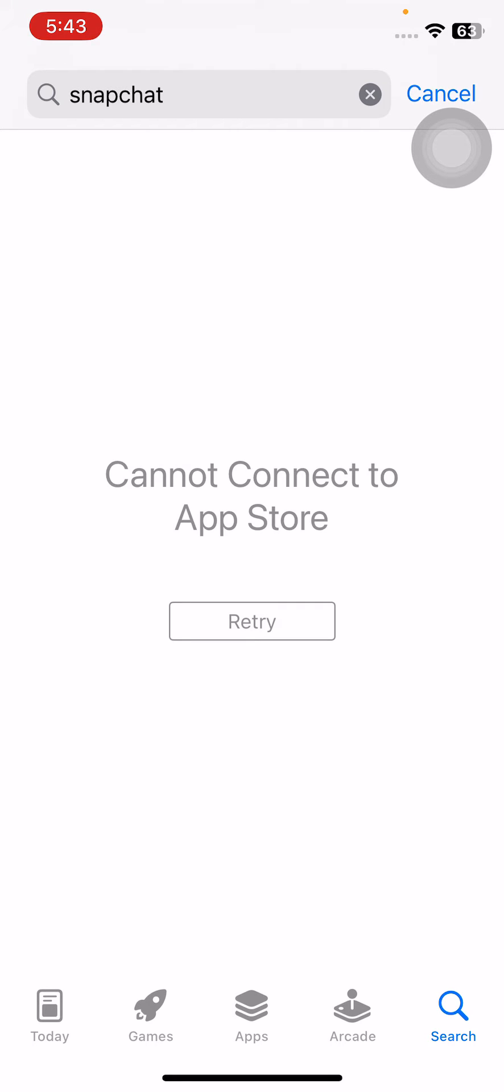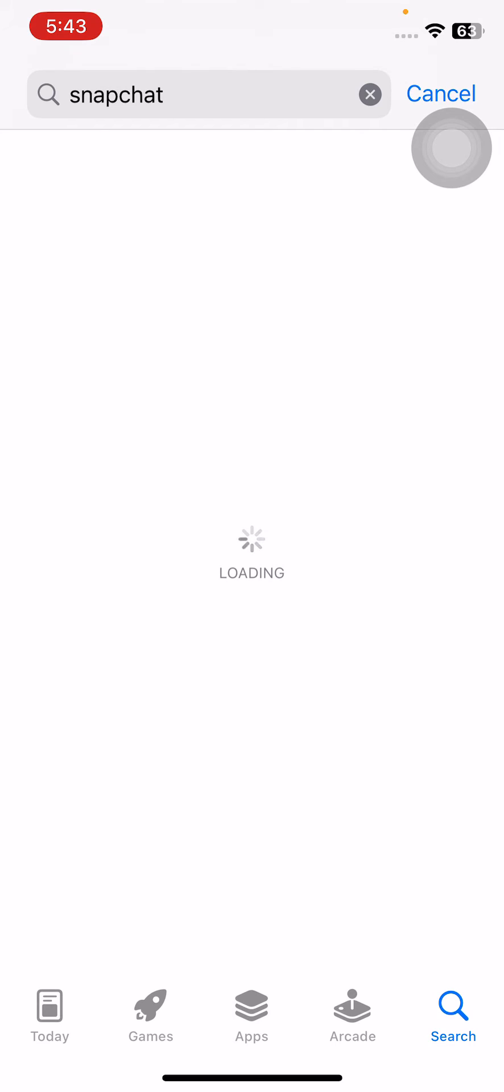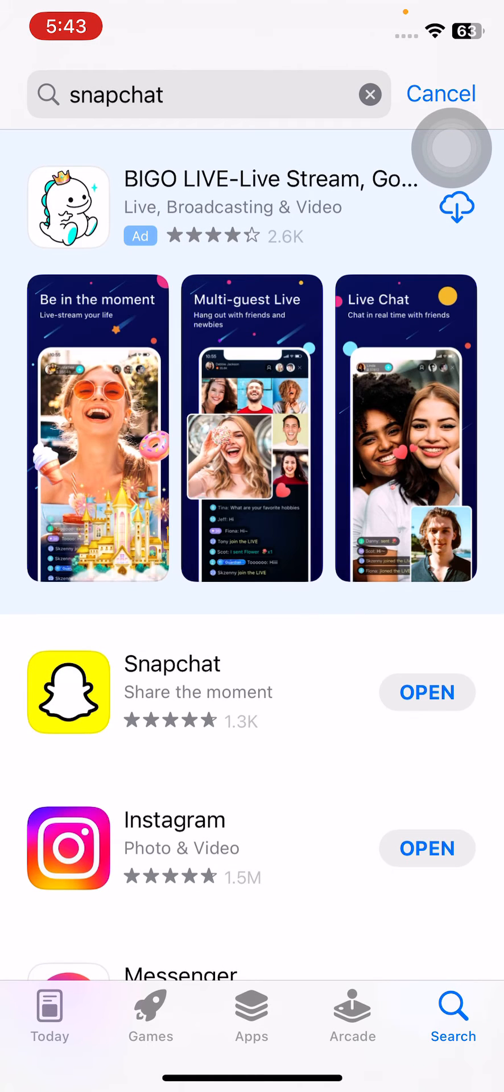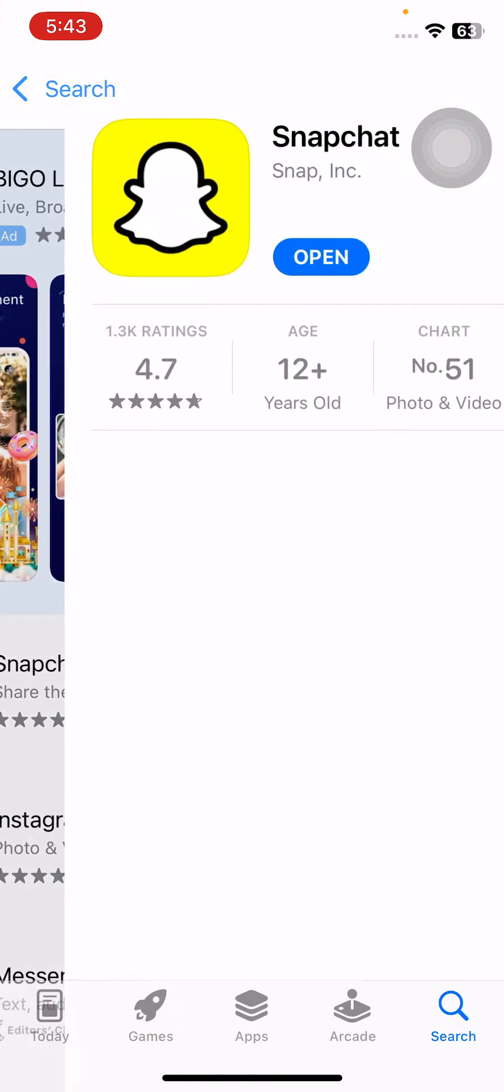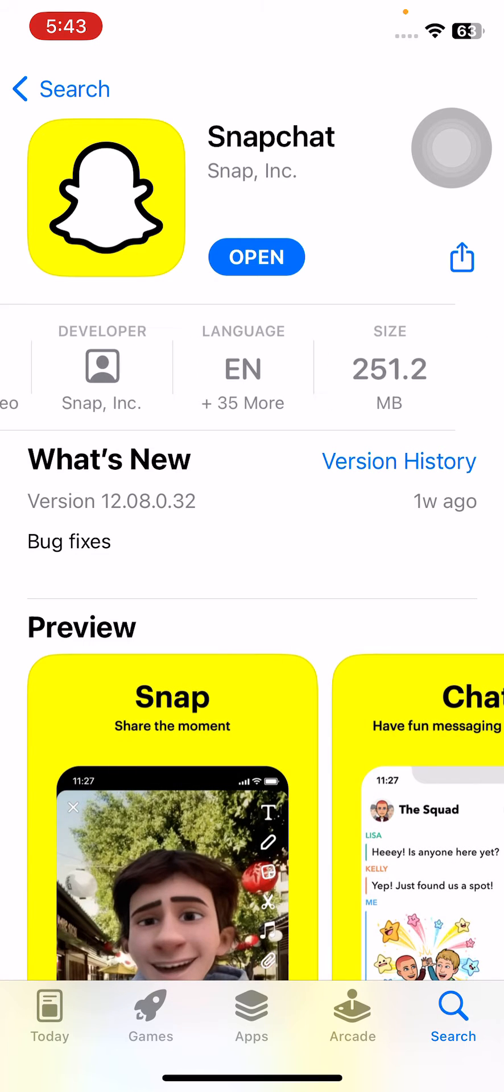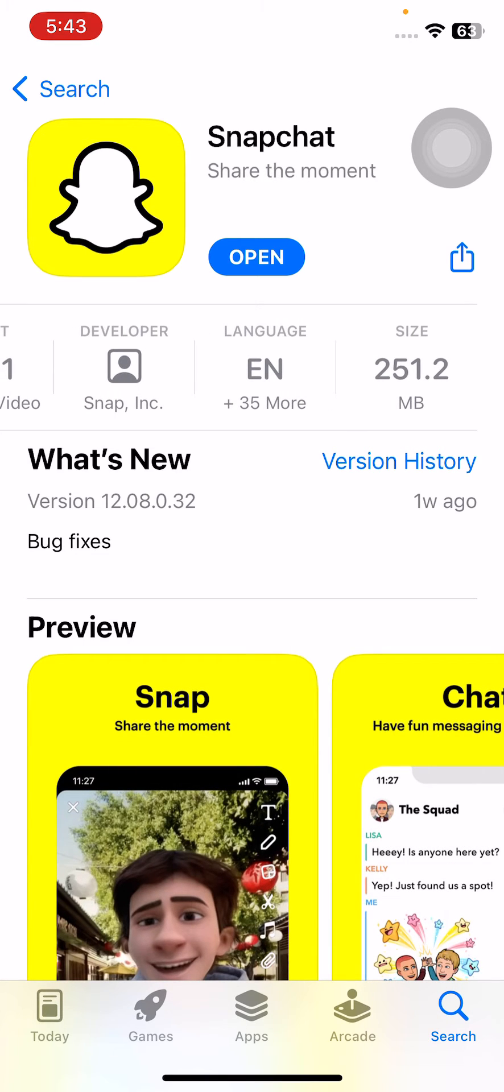Tap on retry, sorry for the slow internet. Here is the Snapchat app, tap on it. I have updated the Snapchat app. If you haven't updated your Snapchat app, update it.